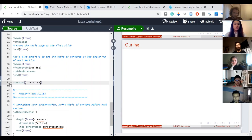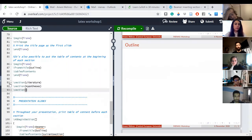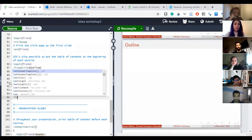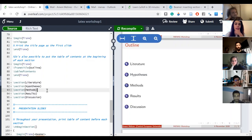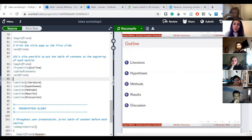To add sections to the table of contents, I click on 'section' and add, for instance: Literature, Hypothesis, Method, Results, and Discussion. If I tell LaTeX to print this, I get my sections listed. That's one way to print your outline.